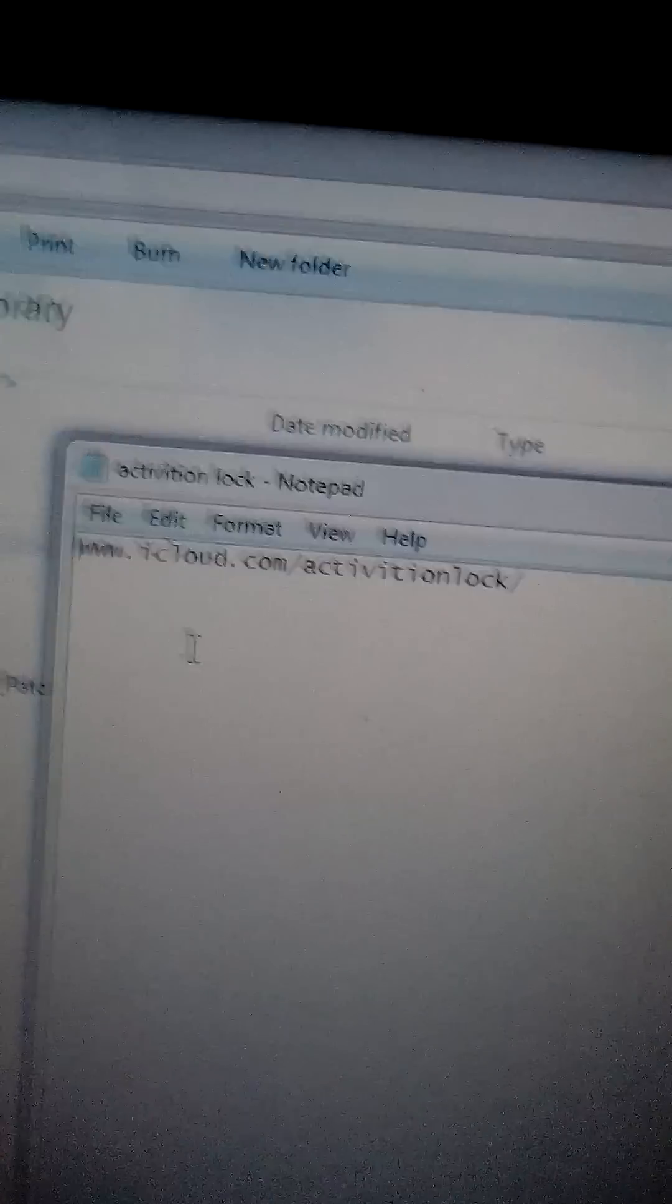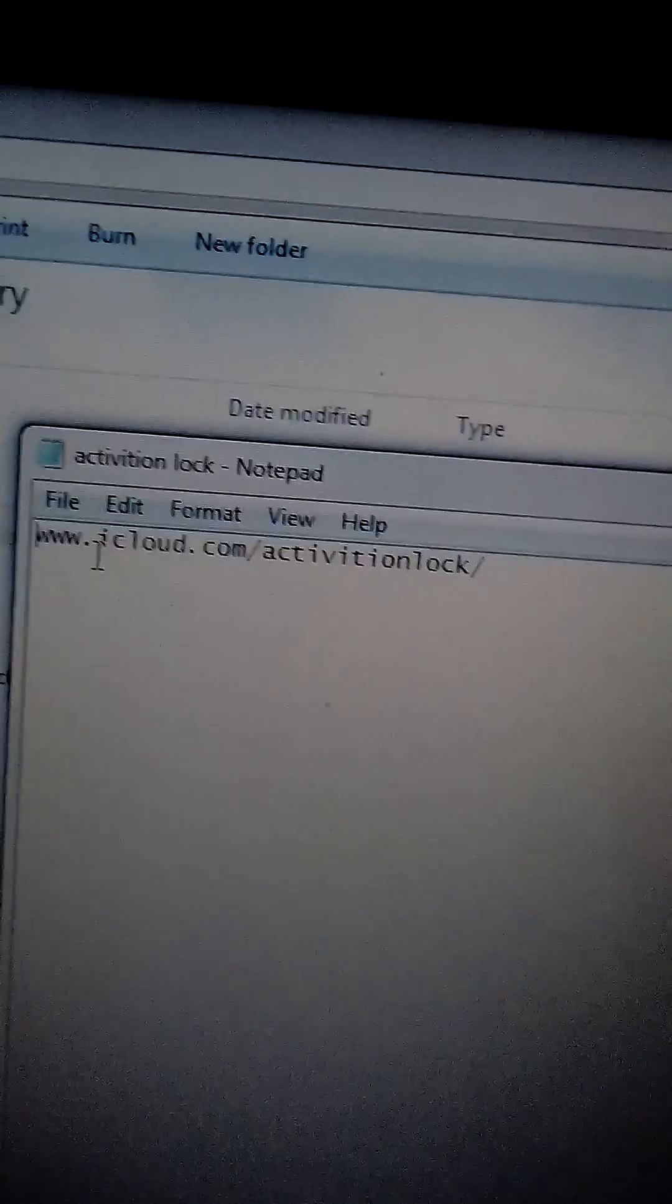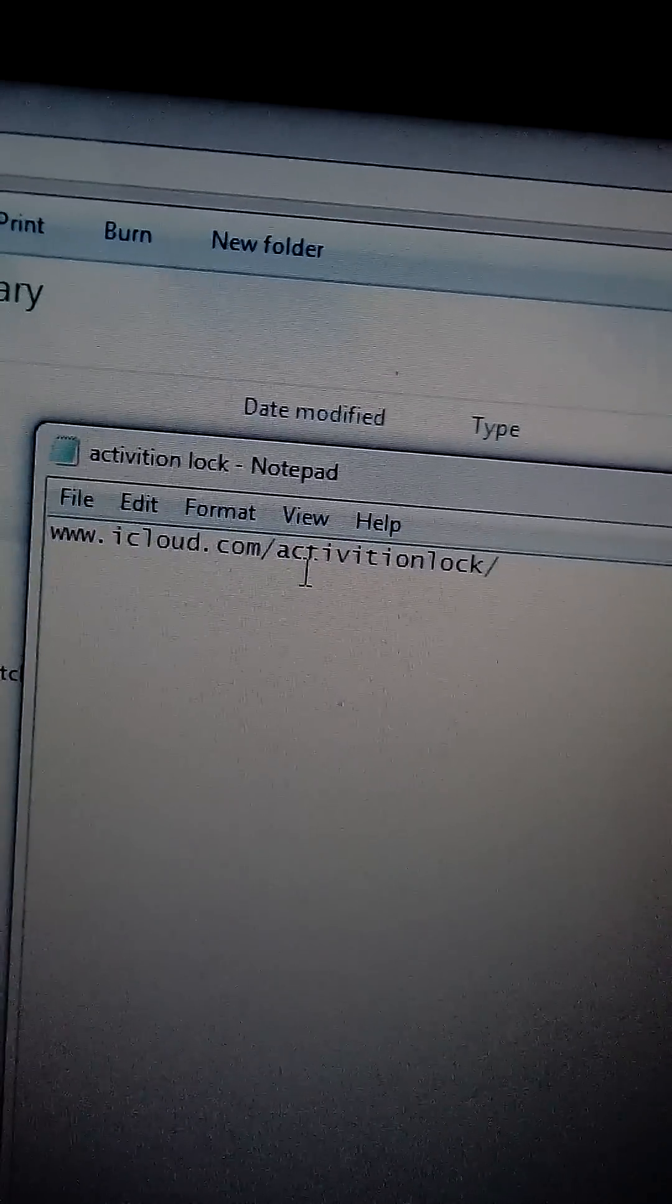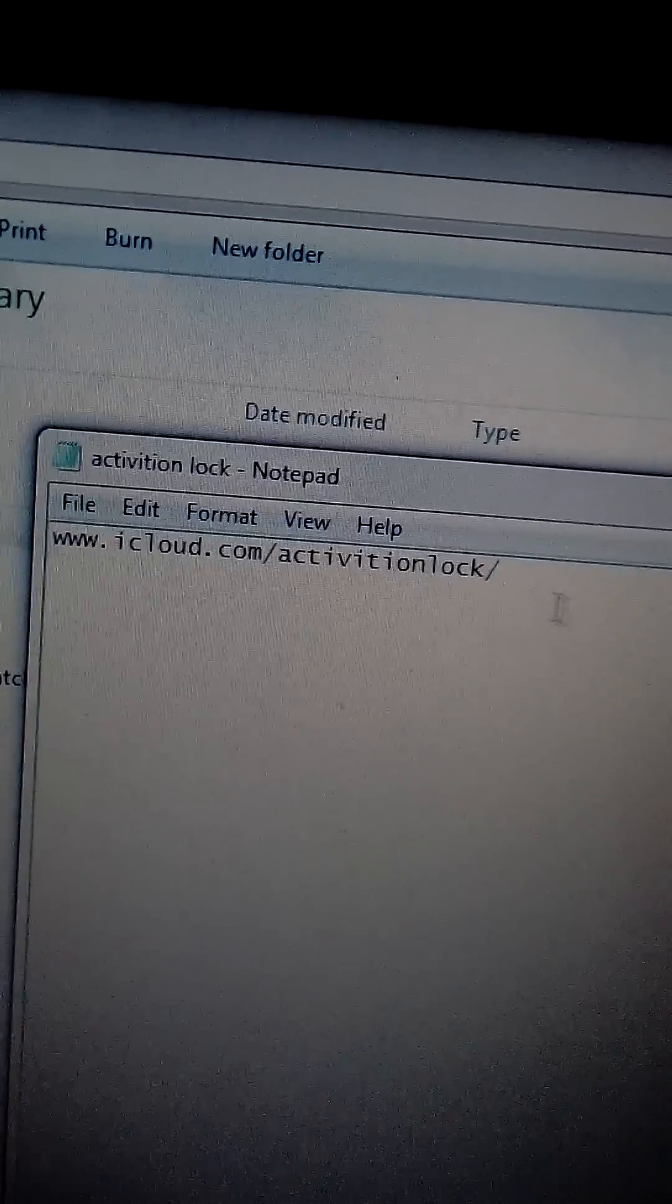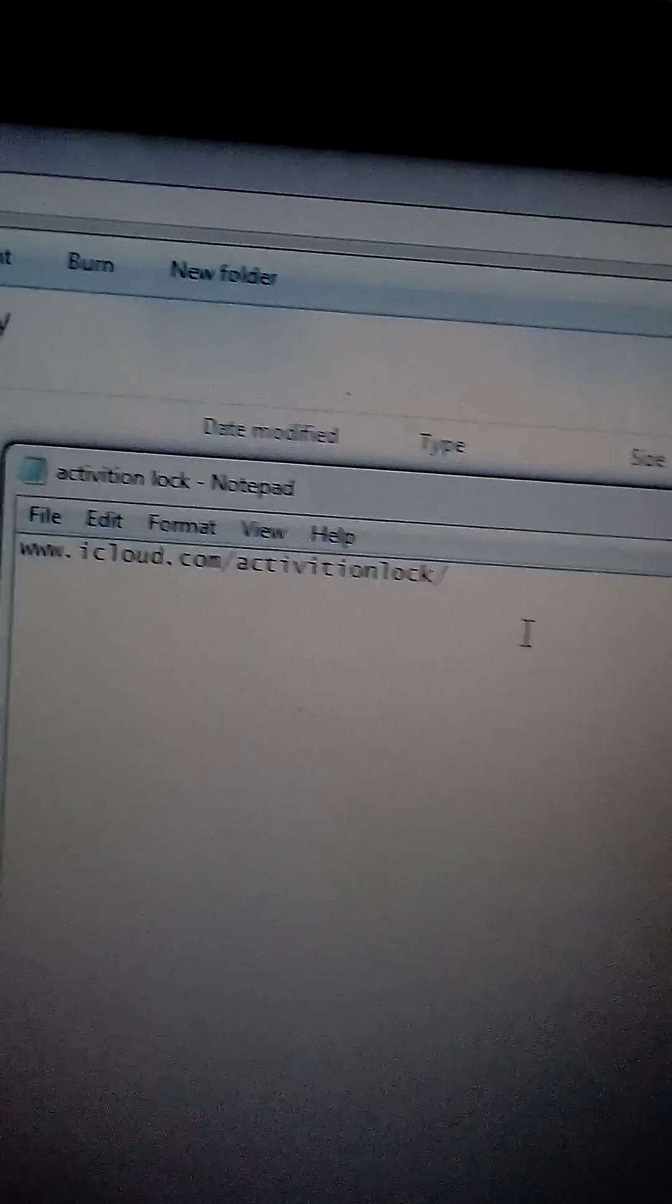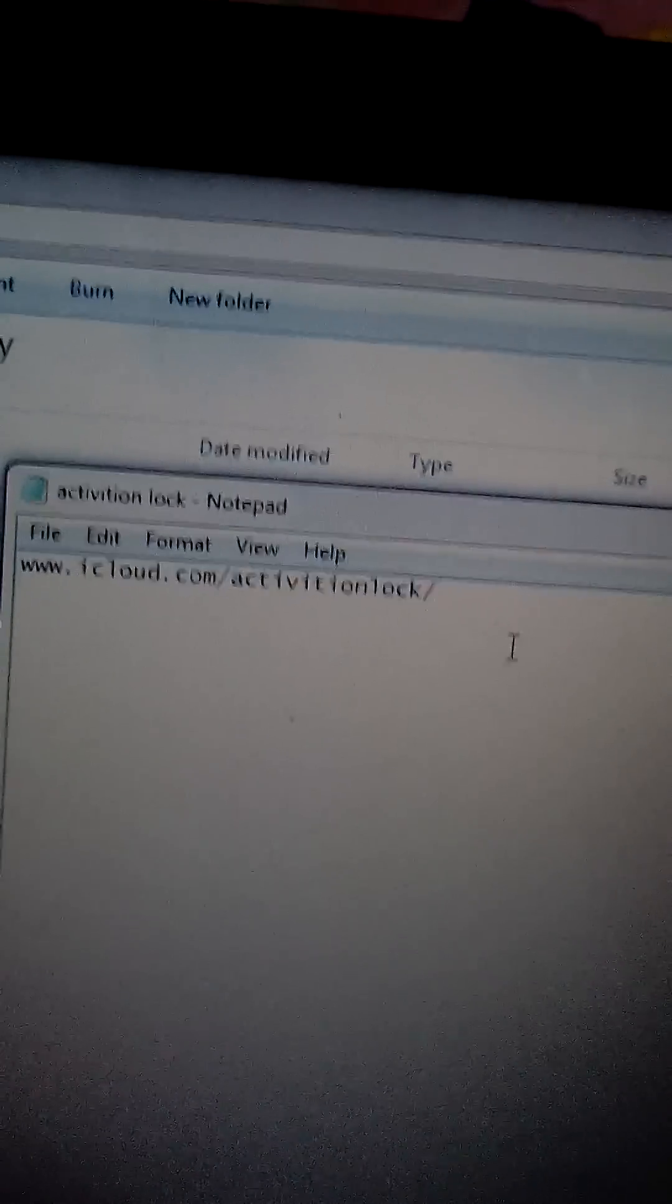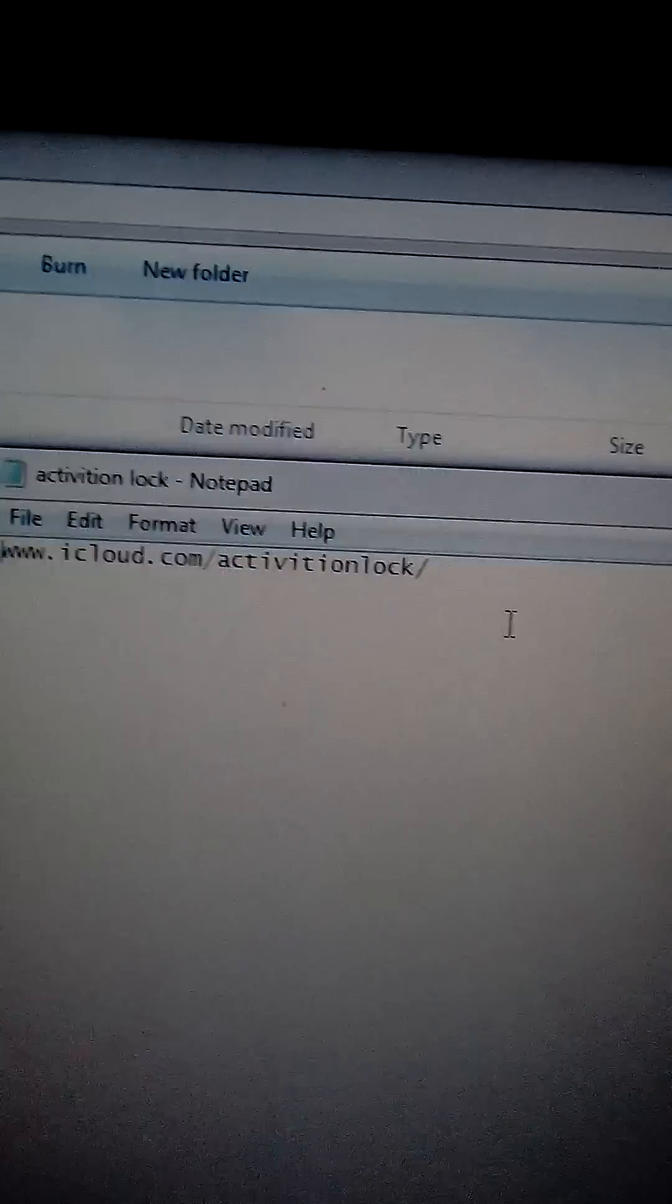Go into your computer and go to www.icloud.com activation lock. If you enter your IMEI number, it will tell you if it's iCloud locked or not.